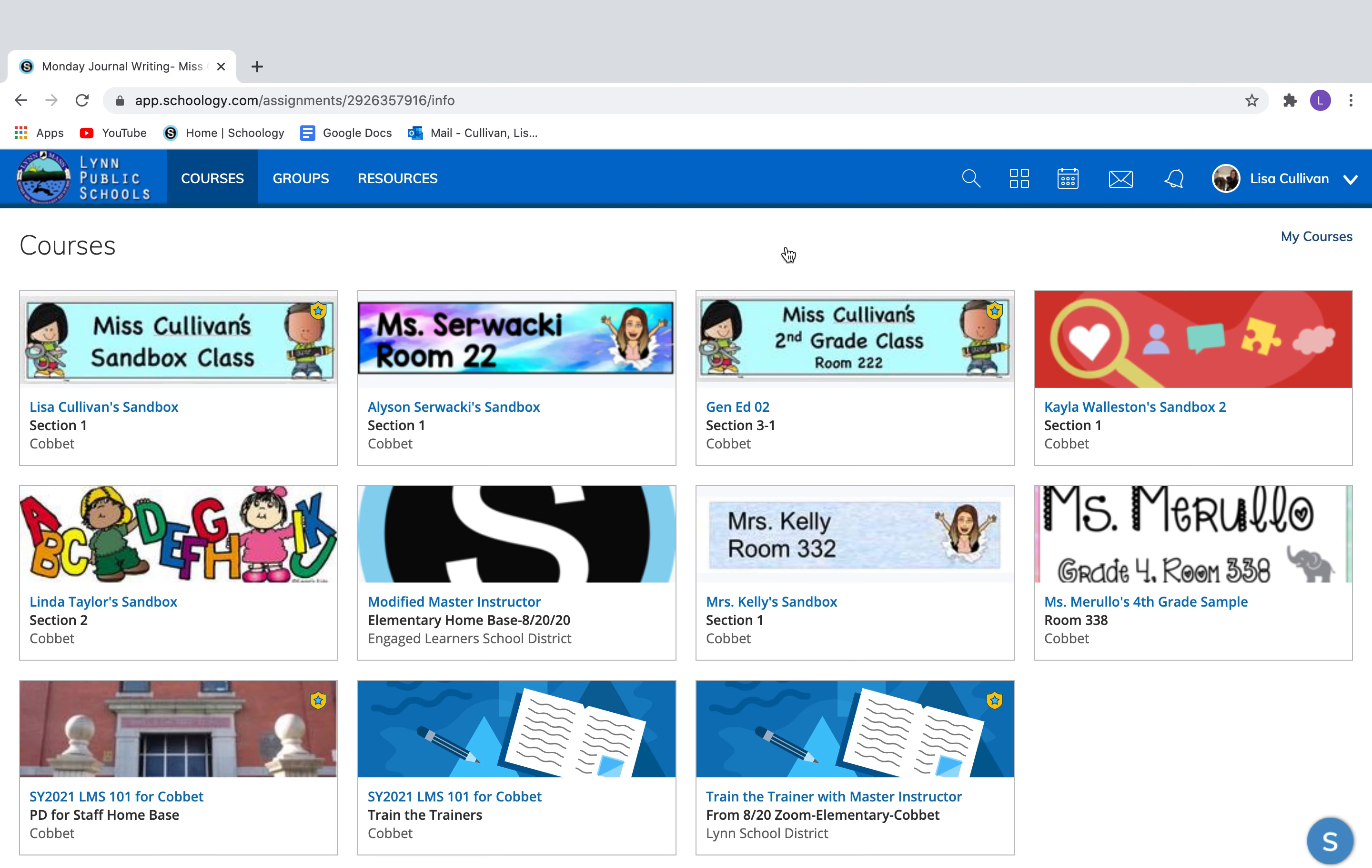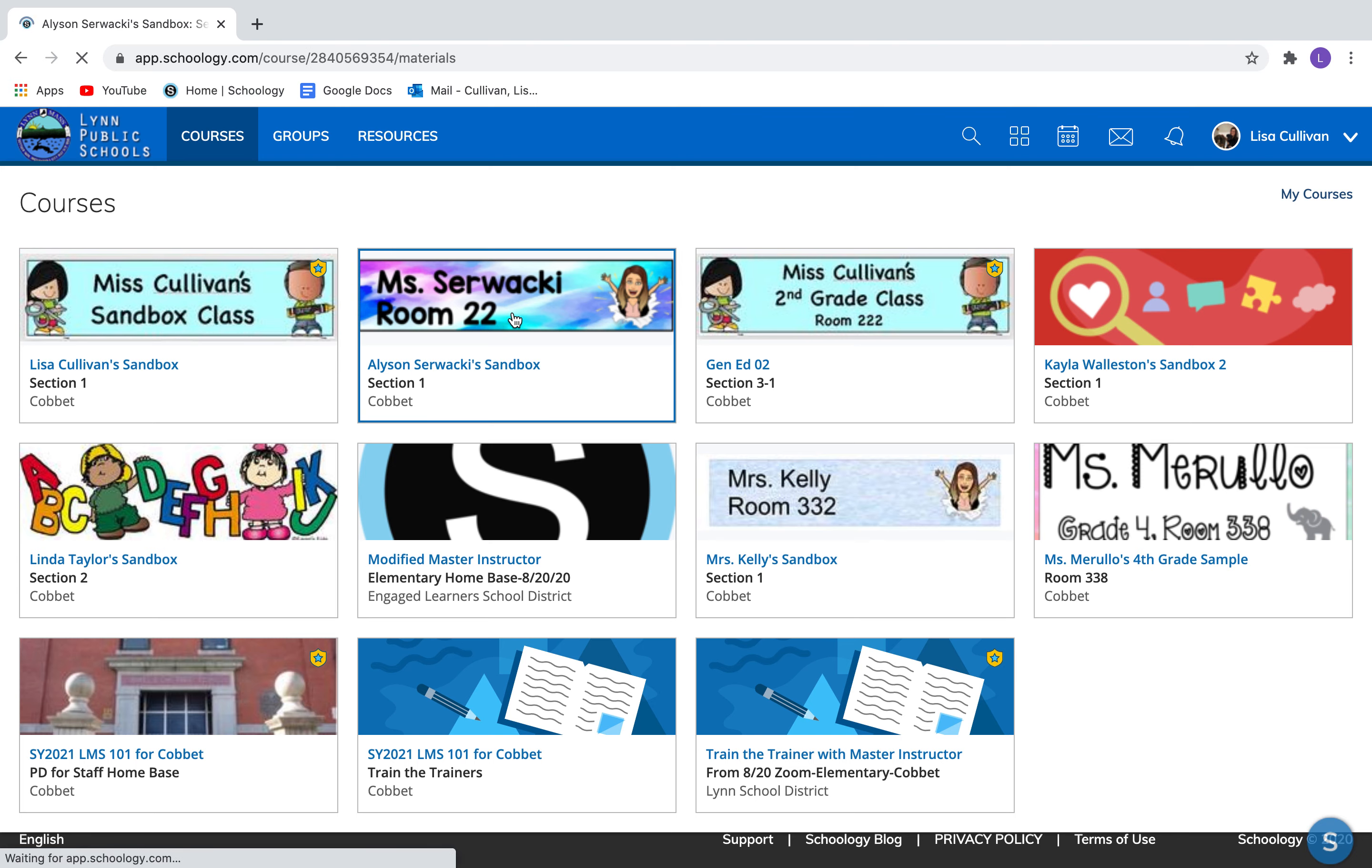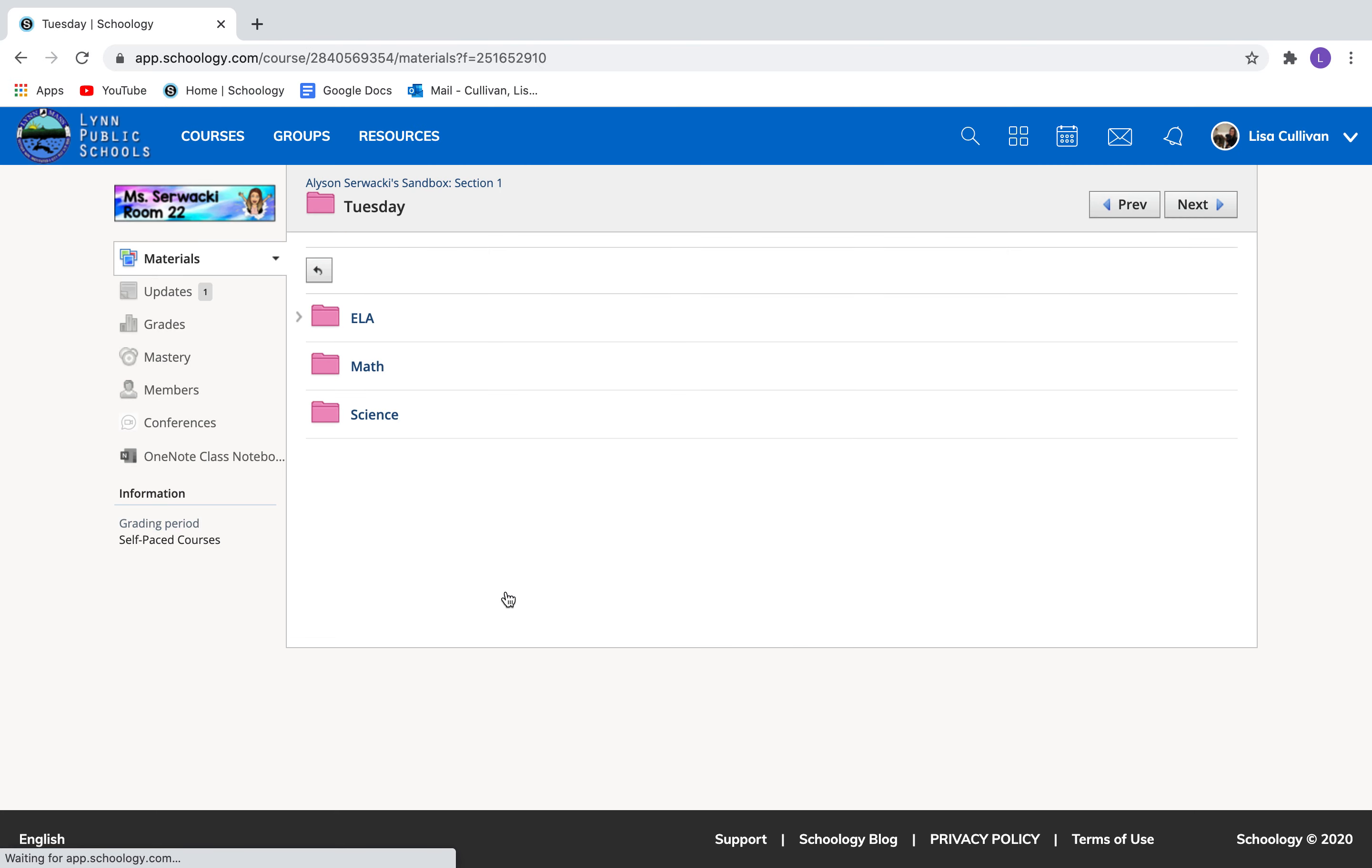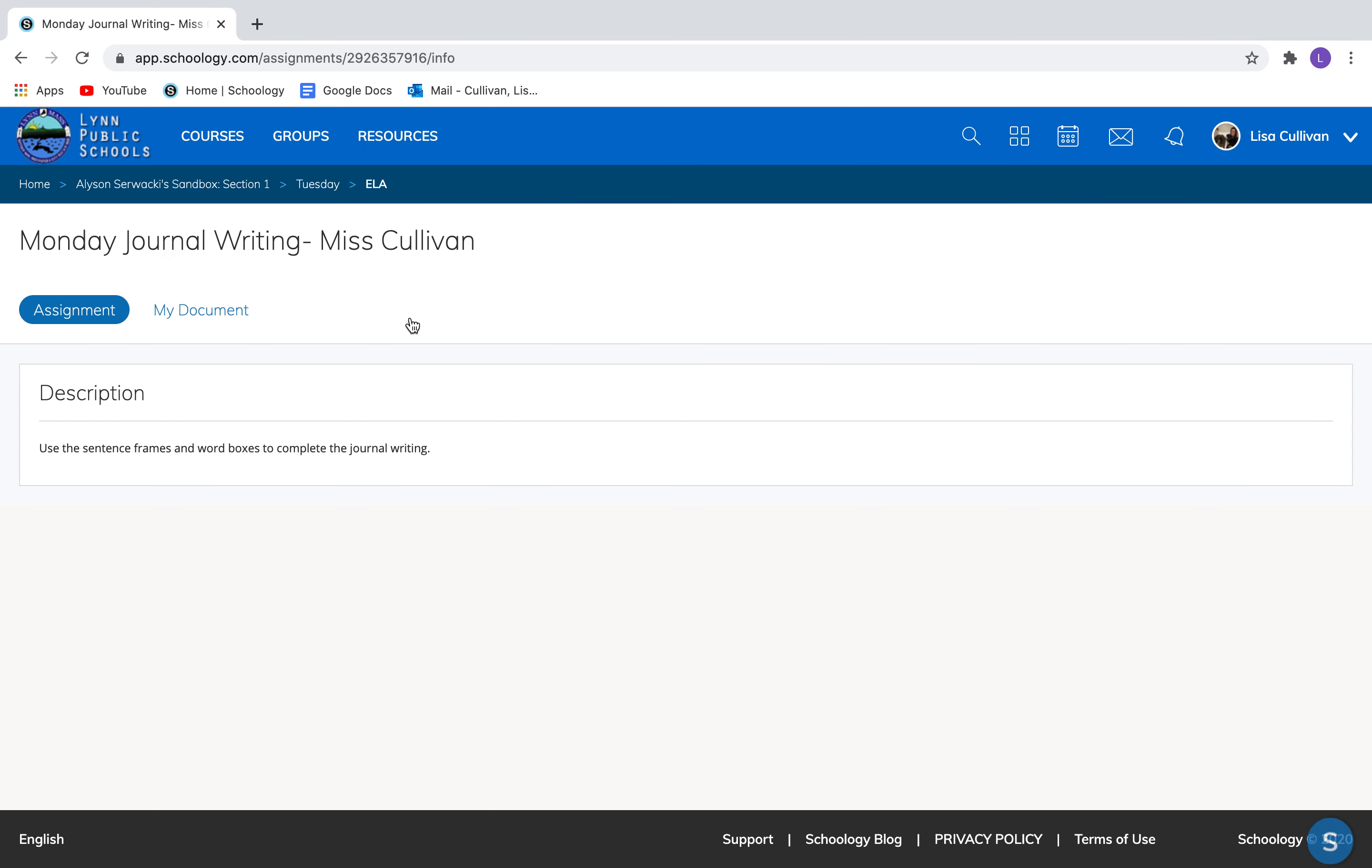Now I'm going to click on this Sawacky's classroom, this time instead of Miss Cullivan's classroom, so I can show you what it looks like to be a student. So we're going to pretend that we're going to Tuesday and we're going to ELA work. Oh look at that, we have three assignments that we have to get done today boys and girls. The first one is a journal prompt. I'm going to click on that and you're going to see what happens.